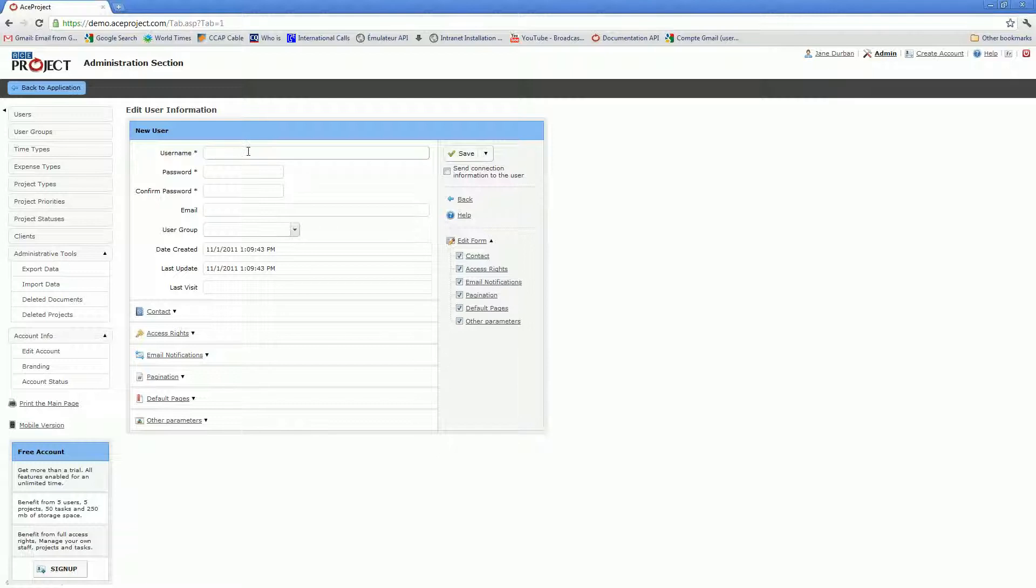You'll want to specify a username, the password, and the email address that is to be used. The address you specify here is where all email notifications will be sent to.